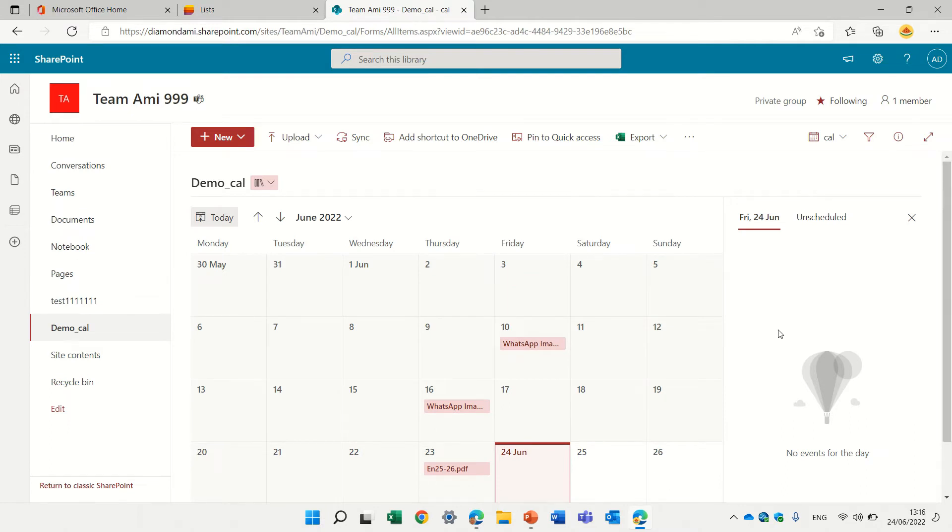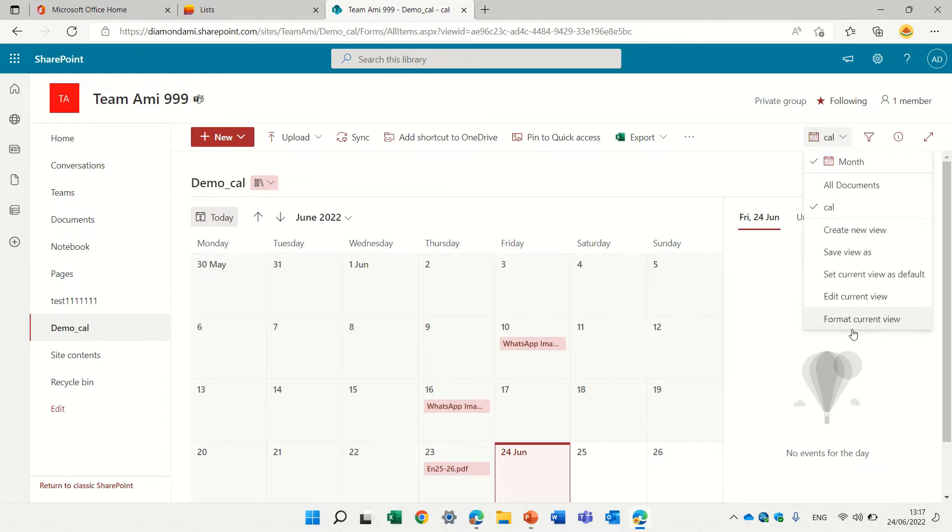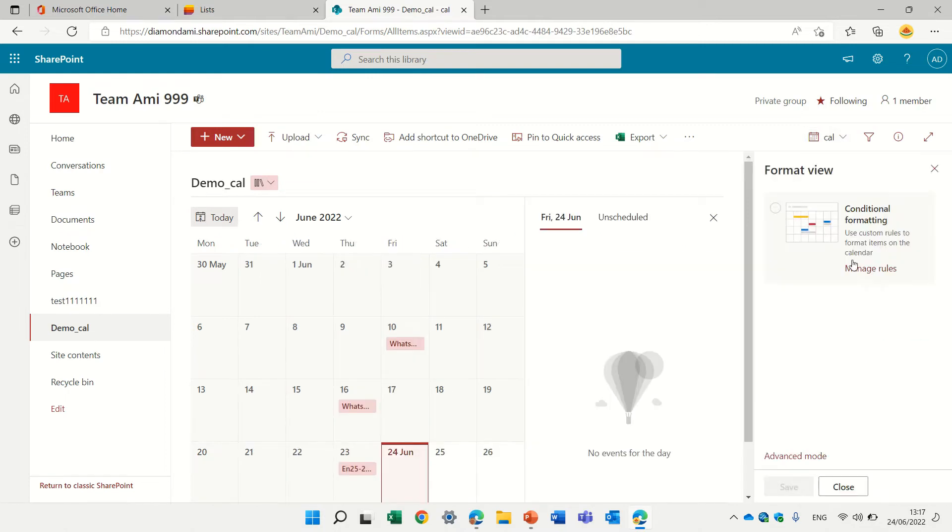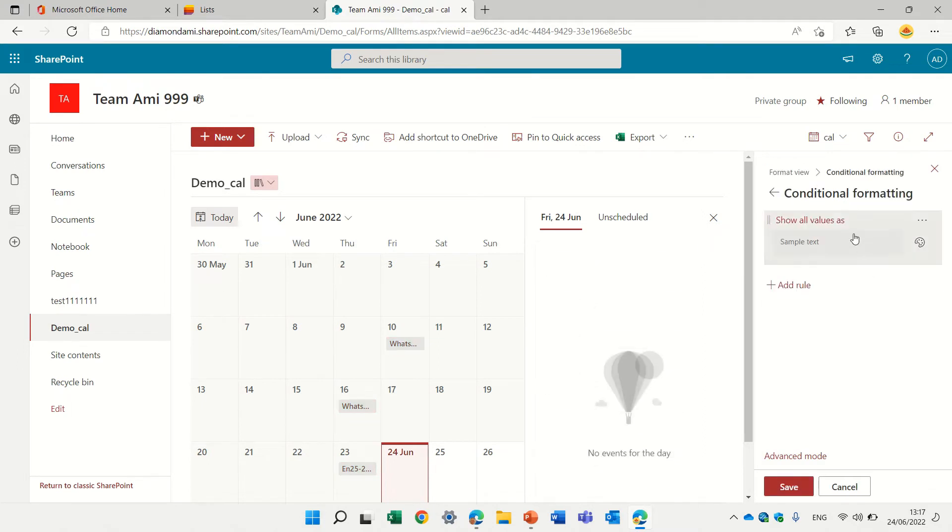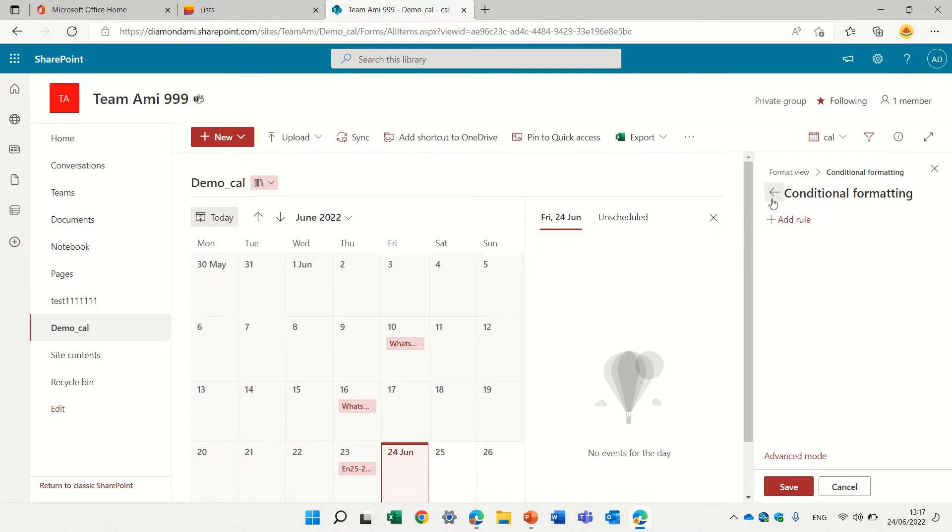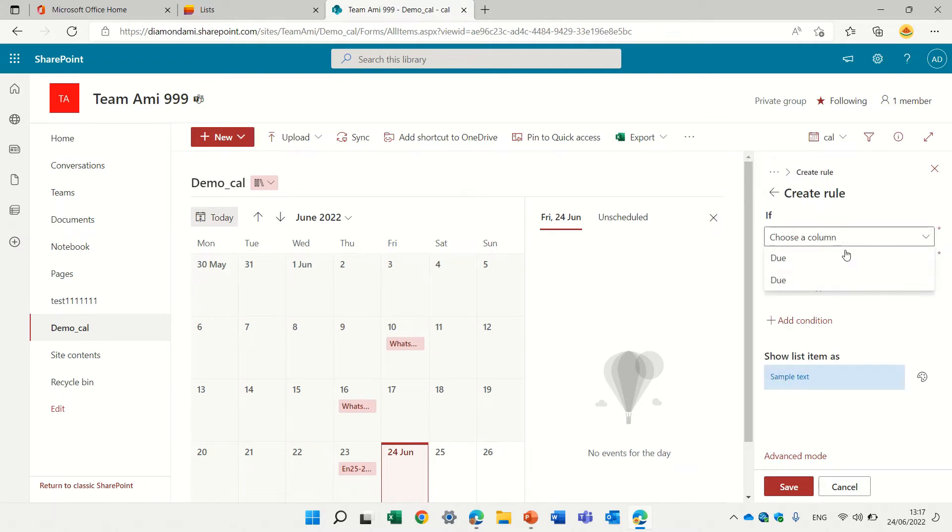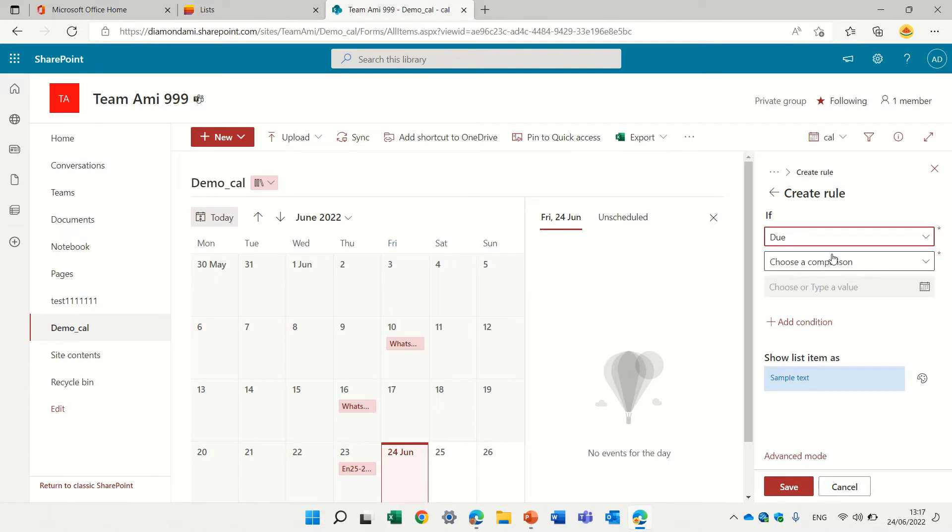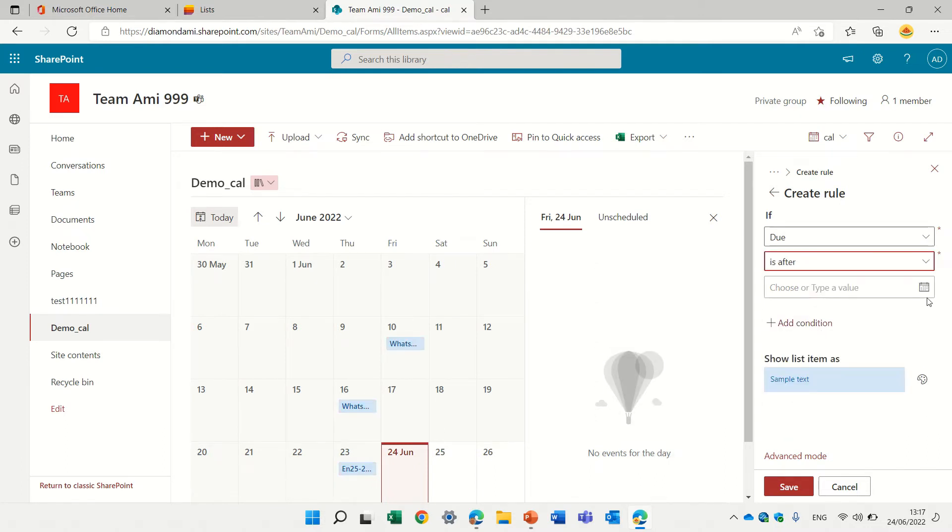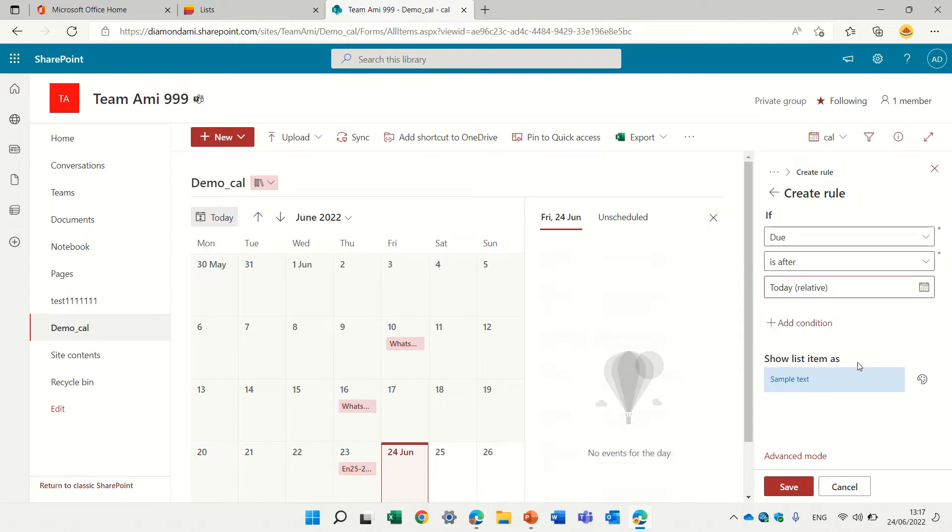But if we want to specify color conditions, we'll go to the drop down, click format, and we will have conditional formatting. So what we can do here, actually at first, we can create based on the due date. So we can say if the due date is, for instance, after today, then we can change it to blue.